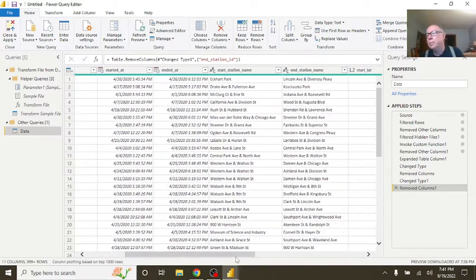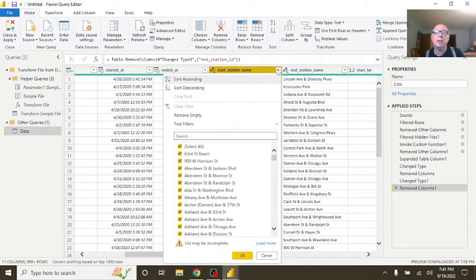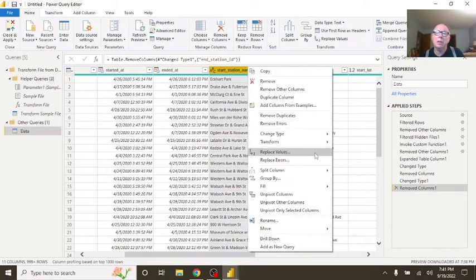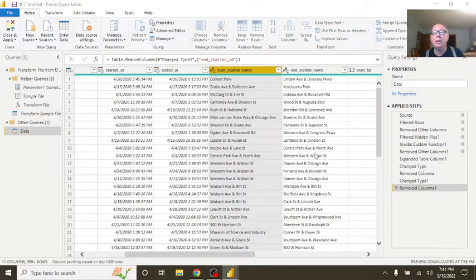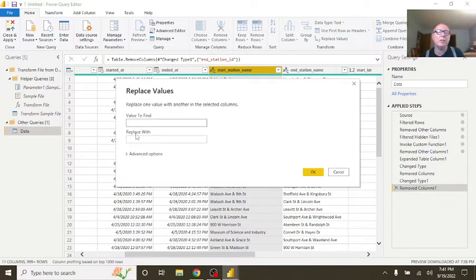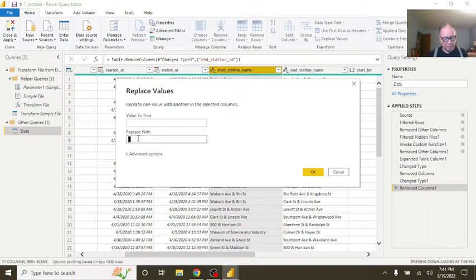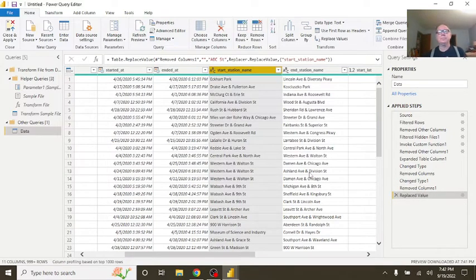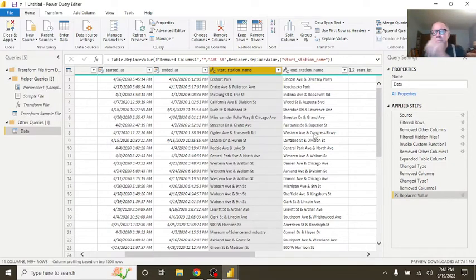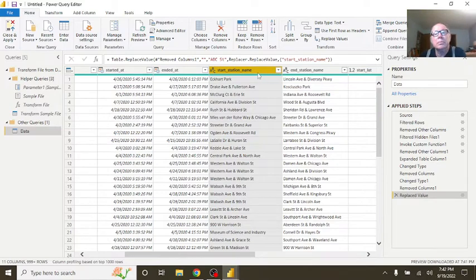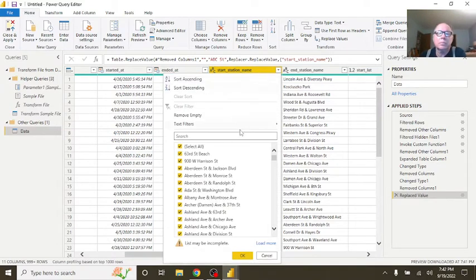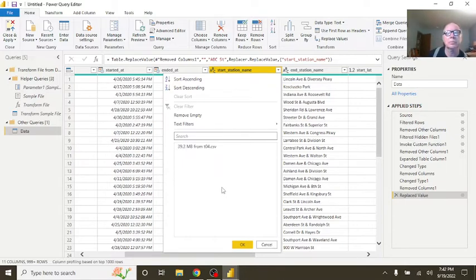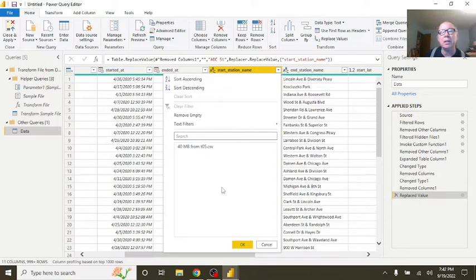Now, there is something else you can do. This is simply up to you. You can come over here and say replace values. Leave the first column blank because we are looking for a blank. Then type ABC Street.